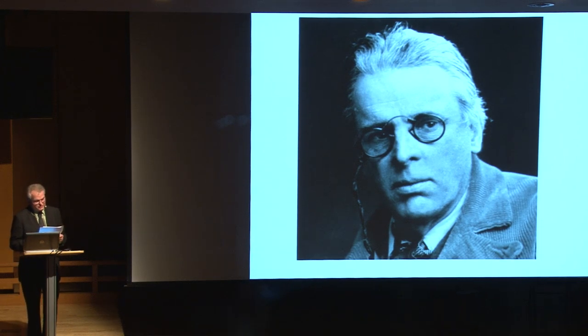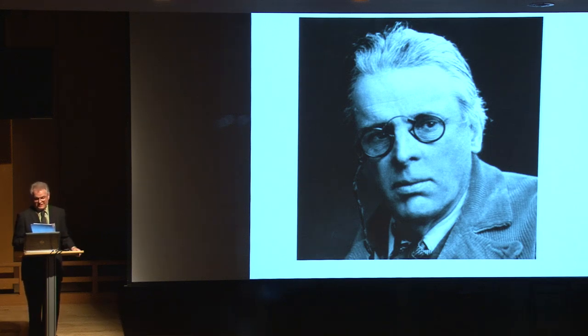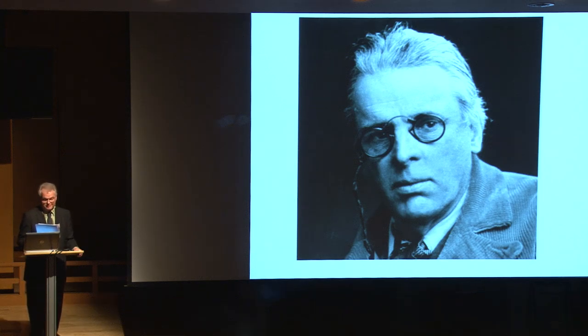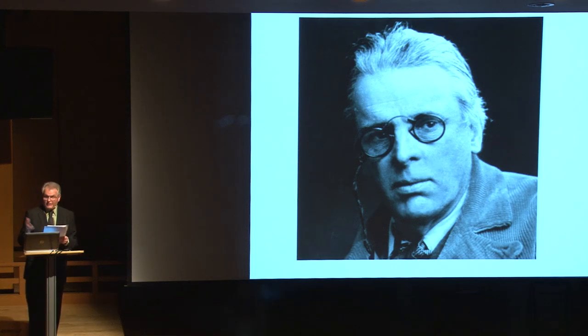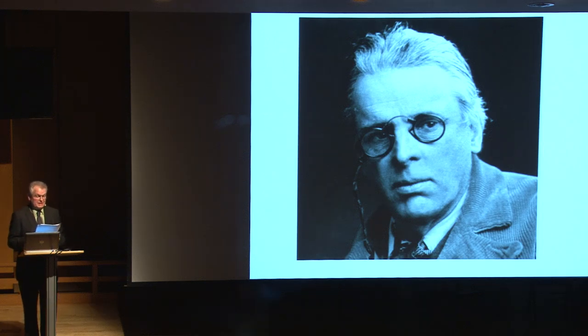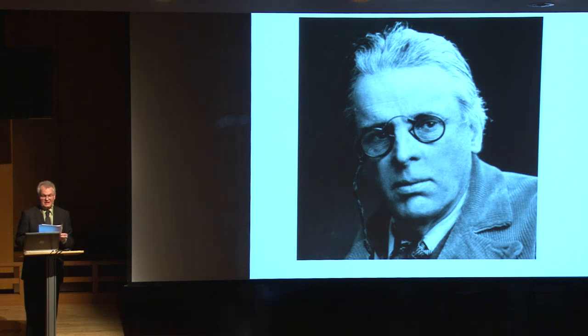Noh influence is most directly apparent in Yeats's four plays for dancers, works which constituted a new theatrical genre. These consist of At the Hawk's Well of 1916, The Only Jealousy of Emer from 1919, The Dreaming of the Bones, 1919, and Calvary, 1920.